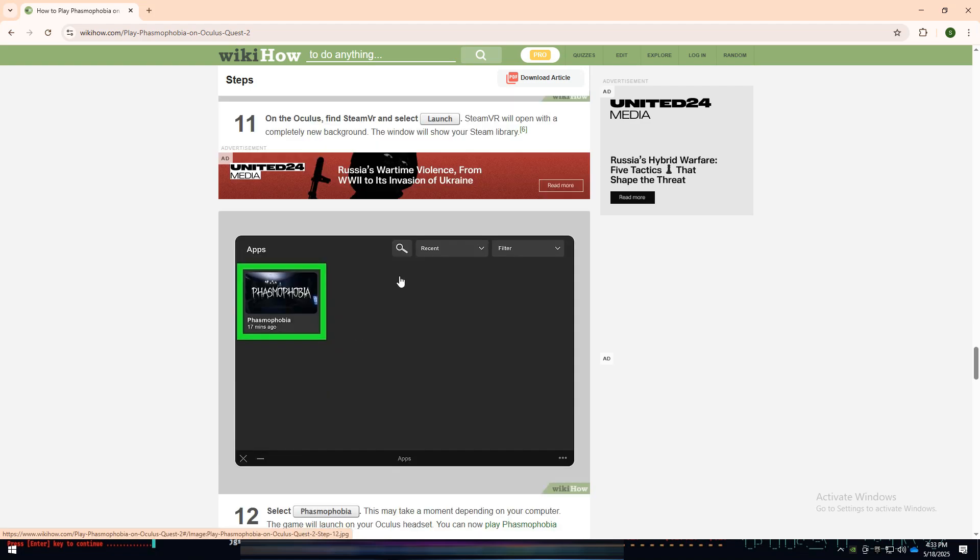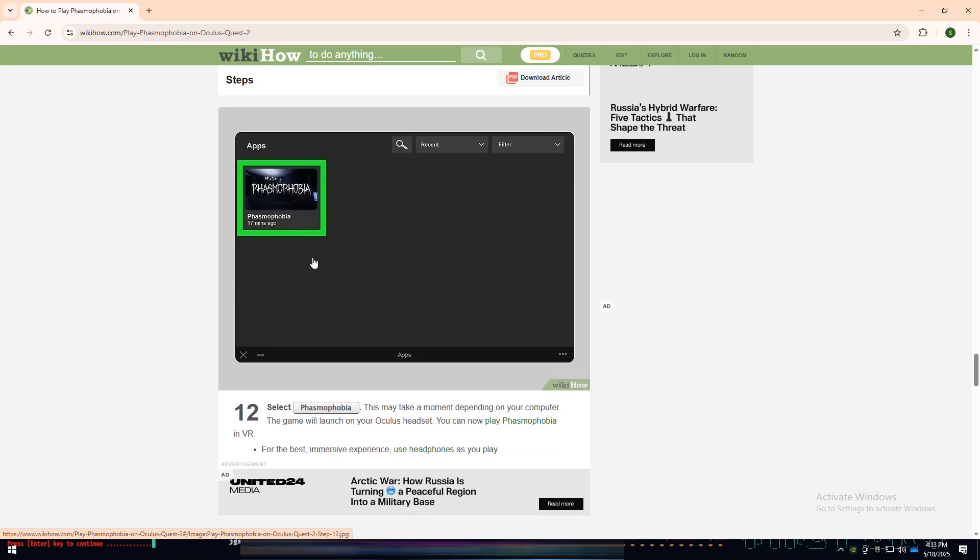Finally, locate and launch Phasmophobia from your Steam library. It may take a moment to load, but once it does, you'll be fully immersed in the game.